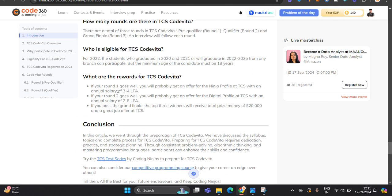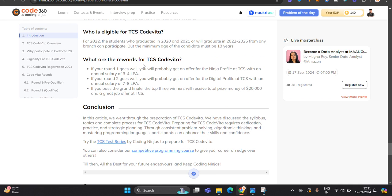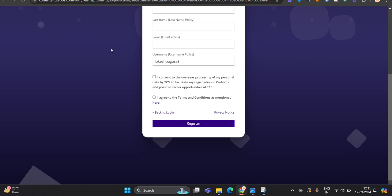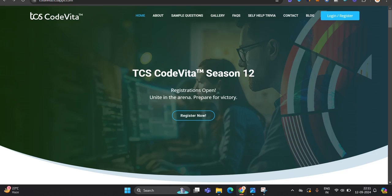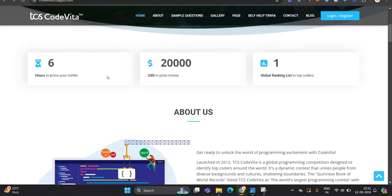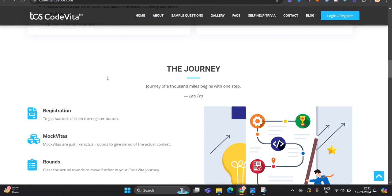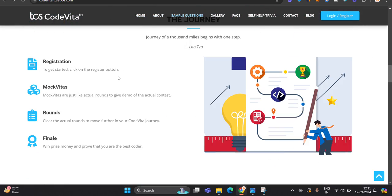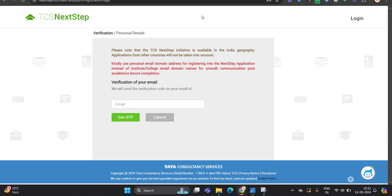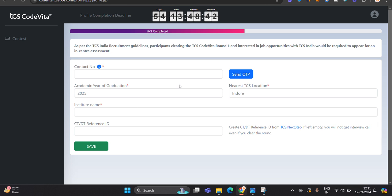But let's discuss about what are the rewards for TCS CodeVita. If your round one goes well, you will get ninja profile. If your round two goes well, you will get digital profile. So the thing is, you have to perform very well in each round that is related to CodeVita.